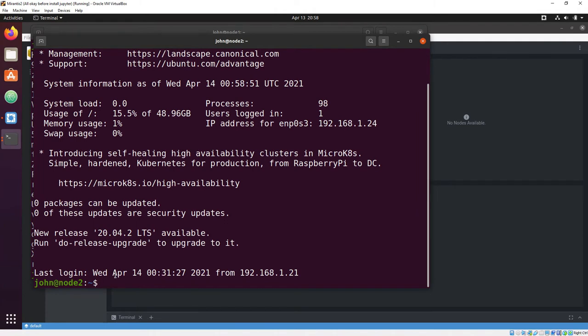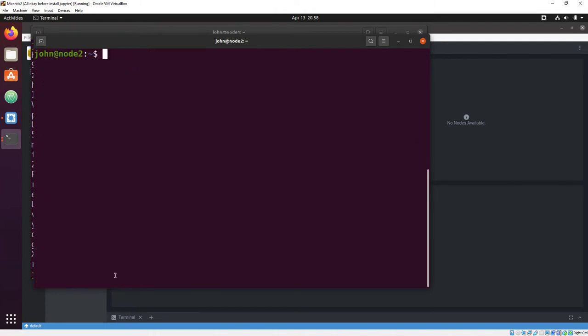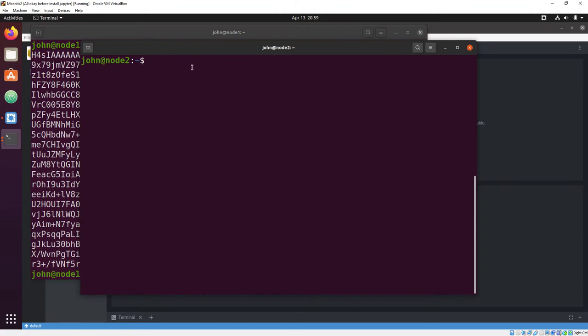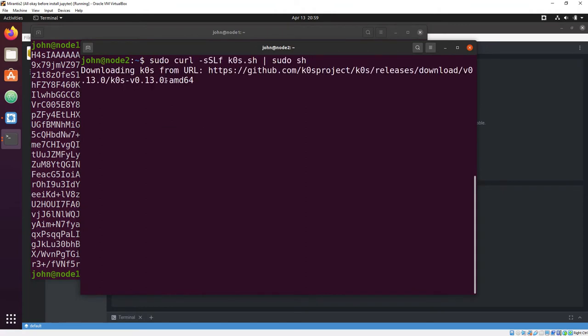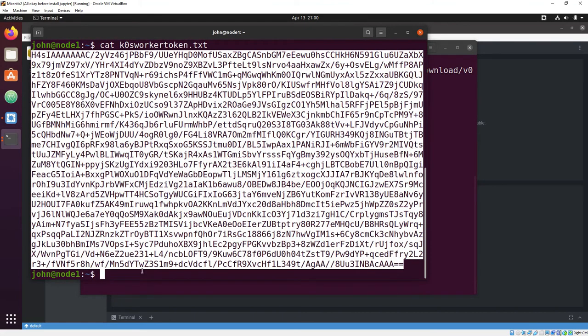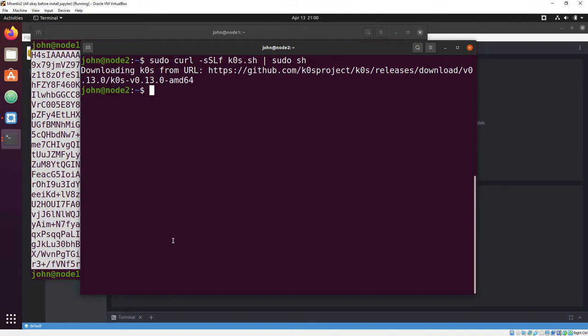Popping a new terminal window, we SSH into node 2 and perform the same formula. First, we run the script to install. Then we cut and paste the token from our other machine into a file on the worker machine.